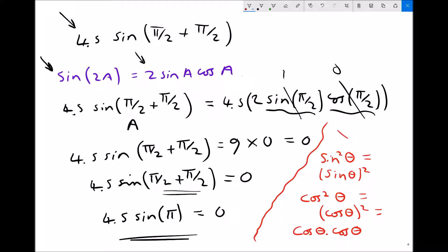Another way of representing cos squared theta would be cos theta times cos theta, because cos theta times cos theta is also cos squared theta. These all mean the same thing. The notation is just slightly different from perhaps what you're used to seeing.